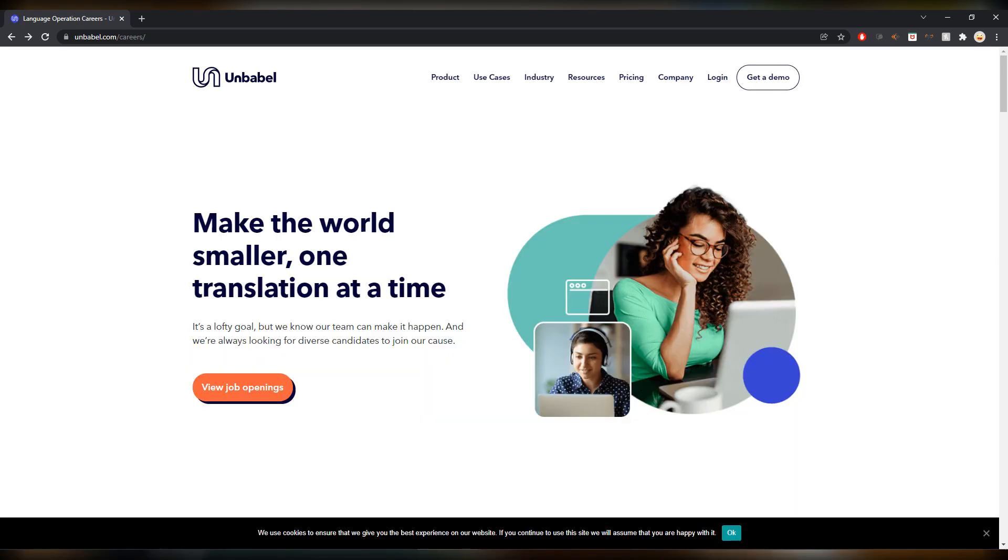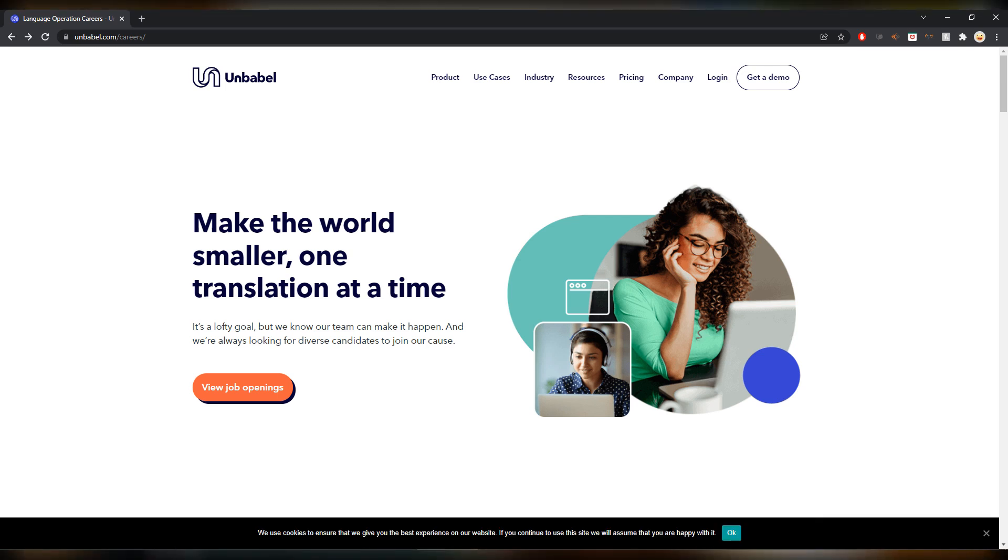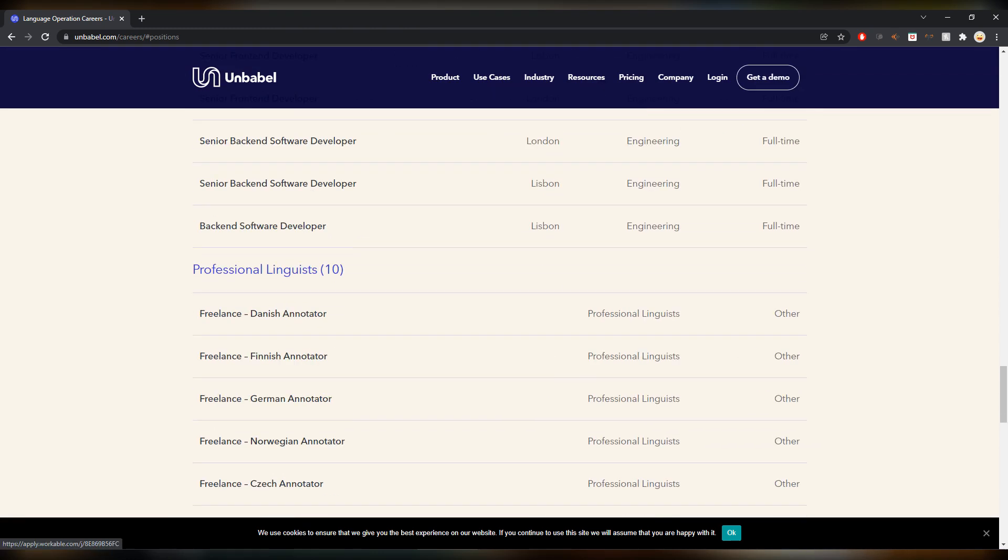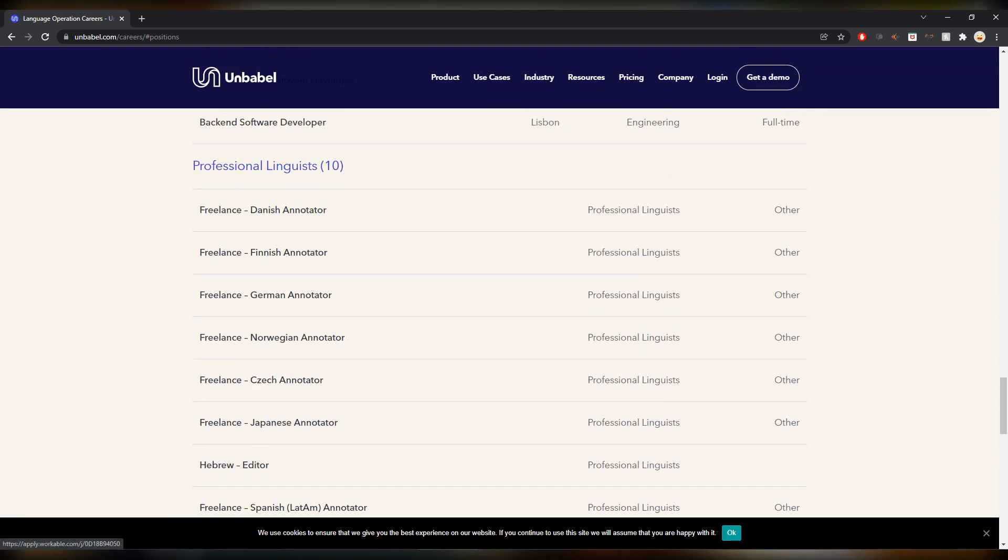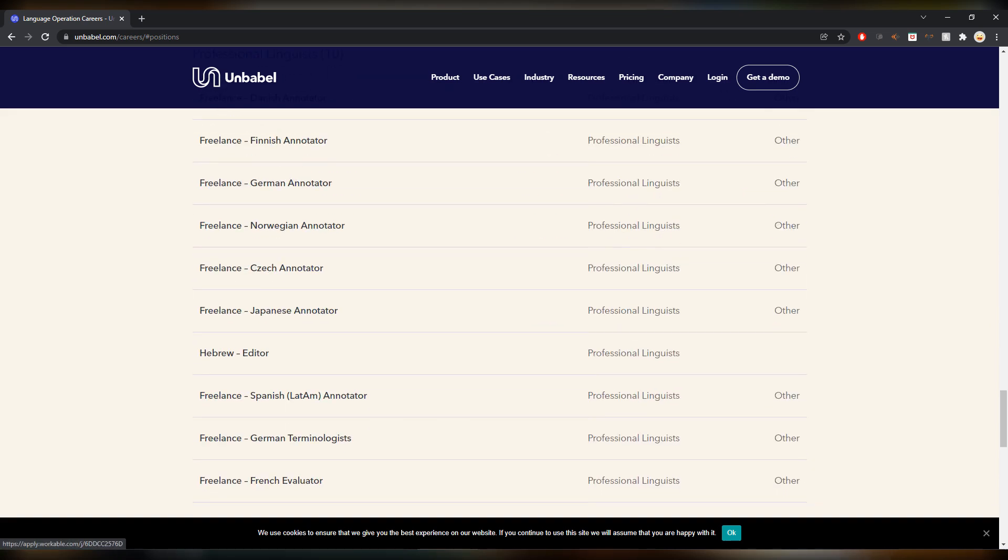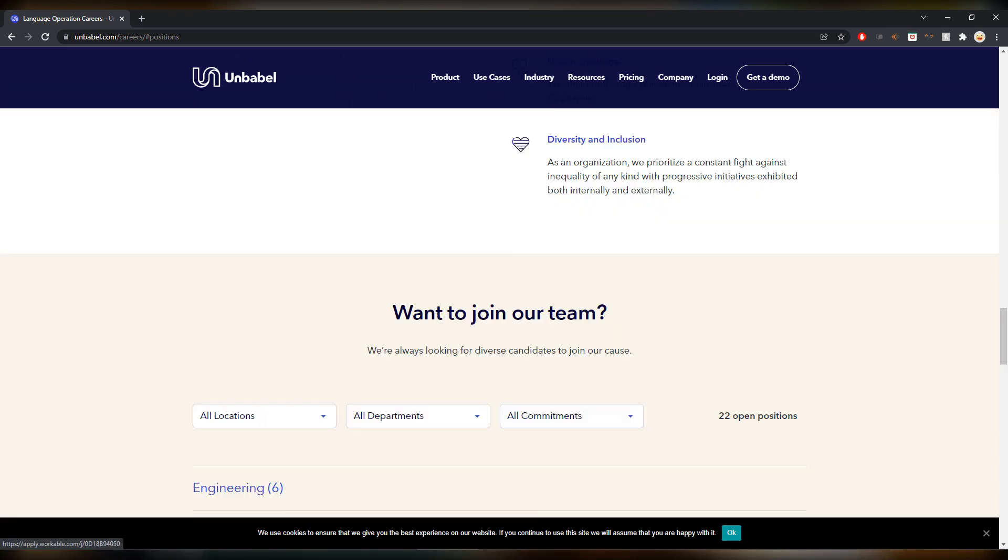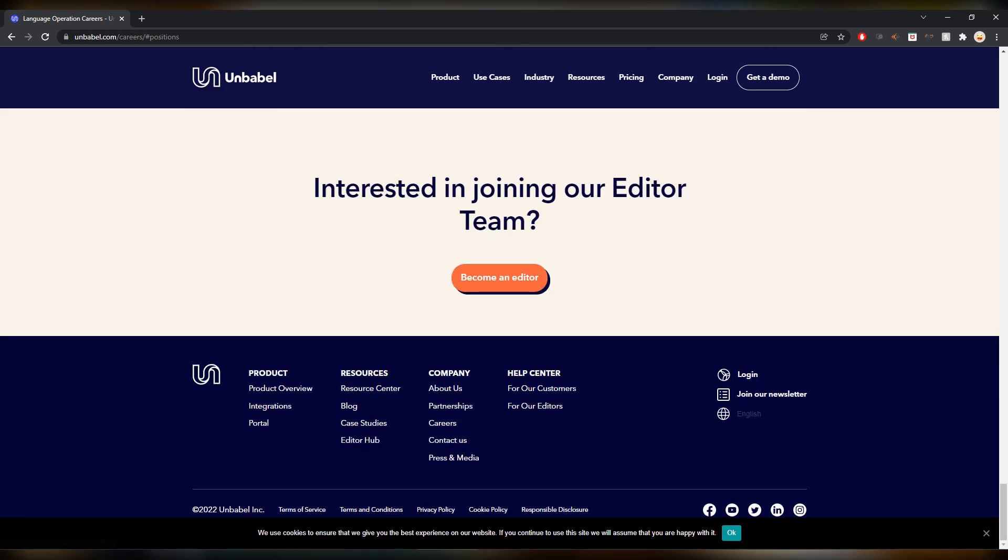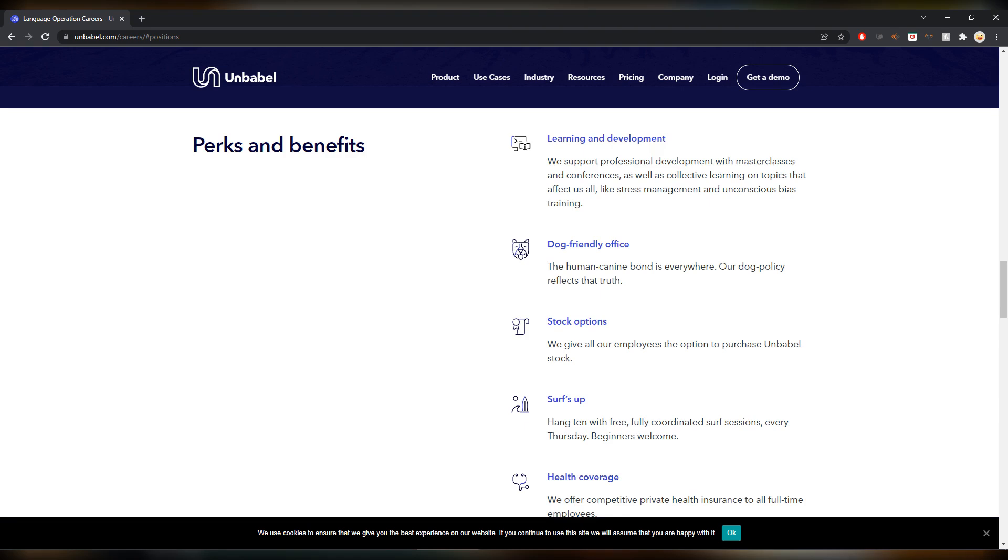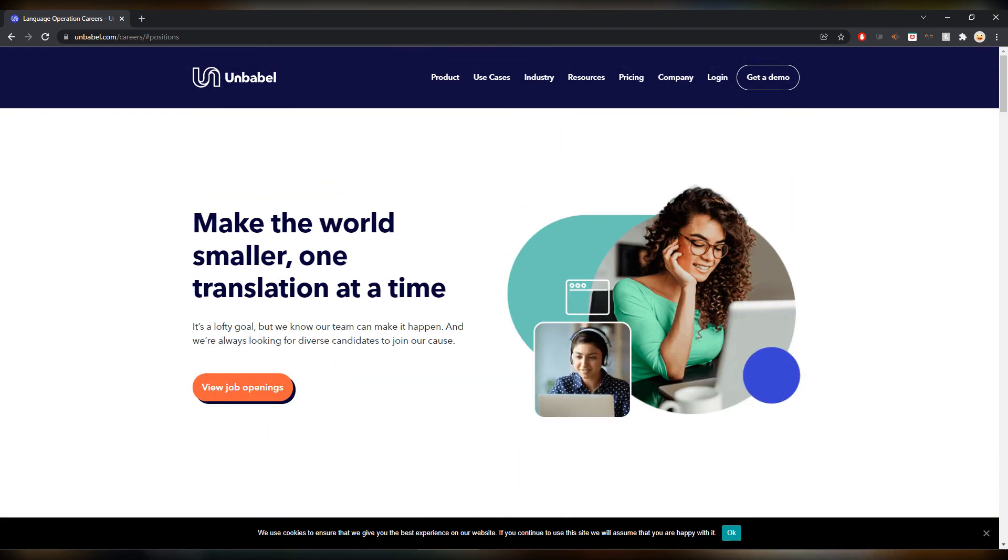The second to last one this week is Unbabel.com. I'm already on the career page here. If you go and view job openings and you go to professional linguists, you see a lot of freelance jobs. And also if you scroll all the way down, then there is interest in joining our editor team. So you can become an editor and review for them as well. So definitely an interesting place to be as well.